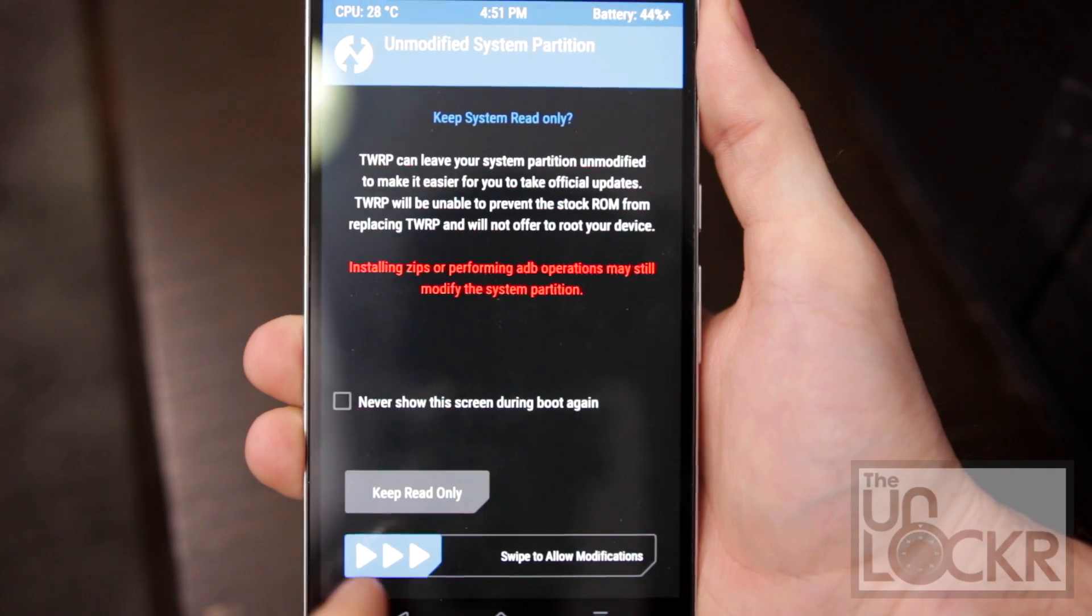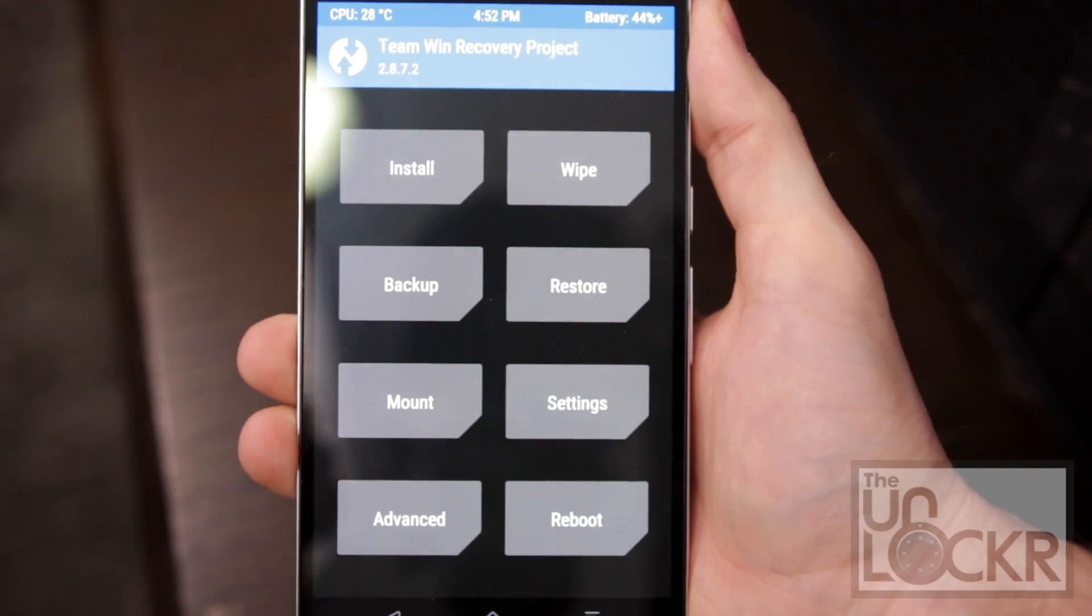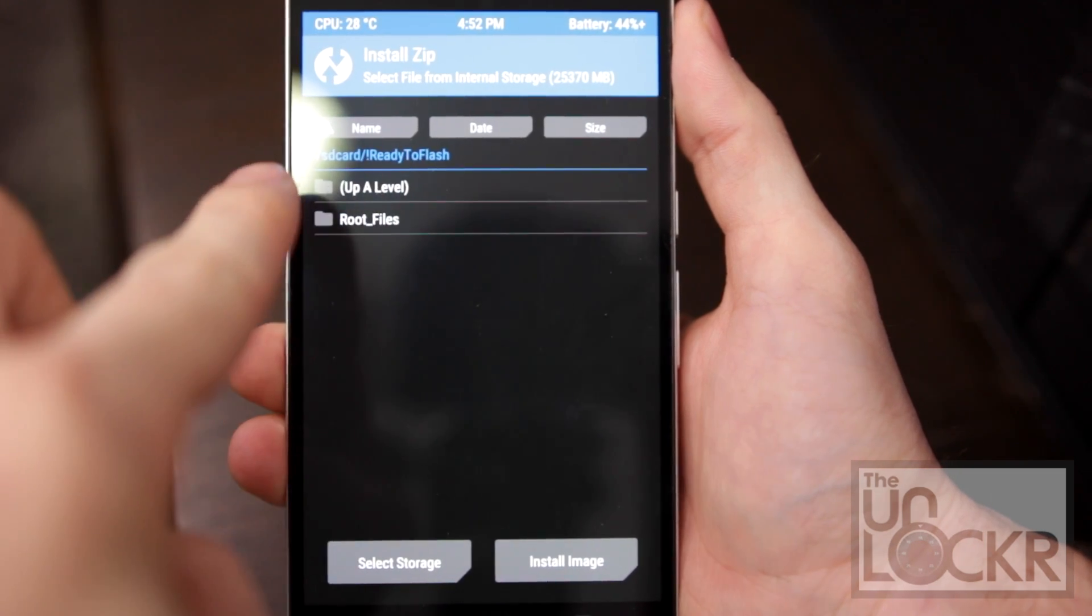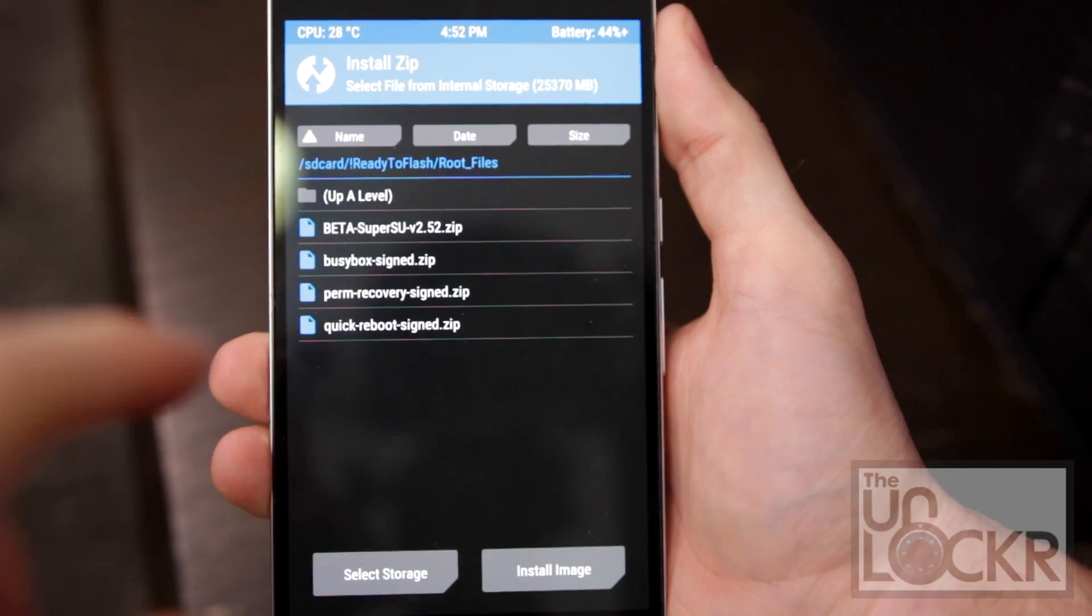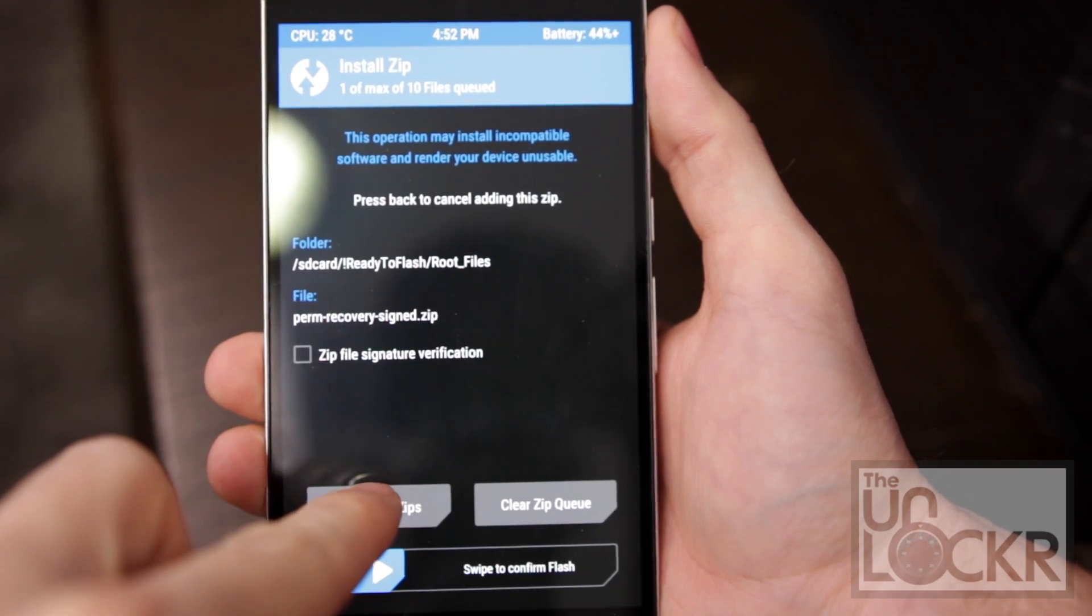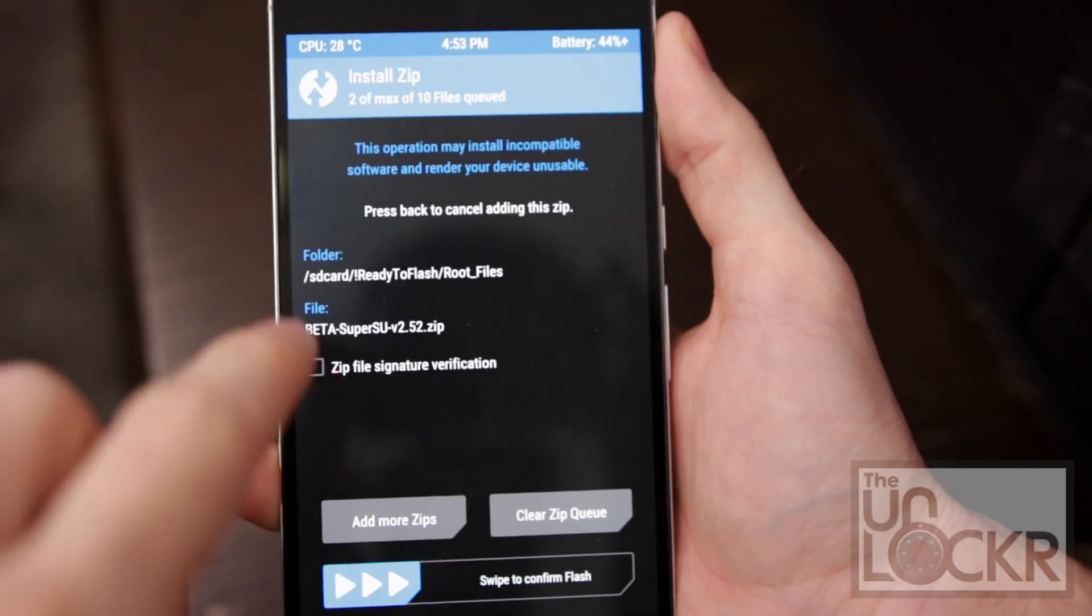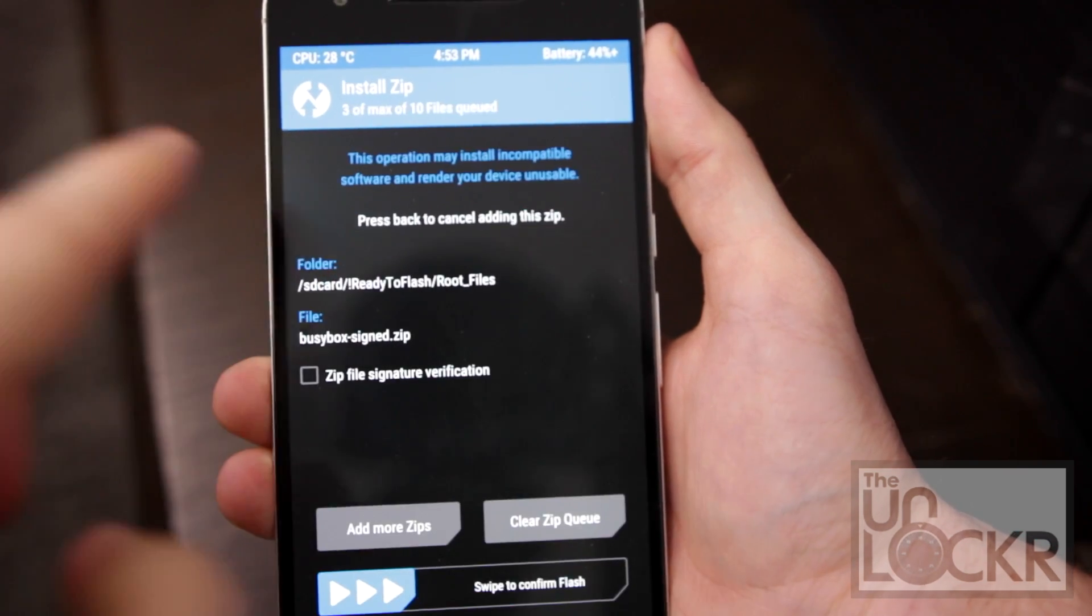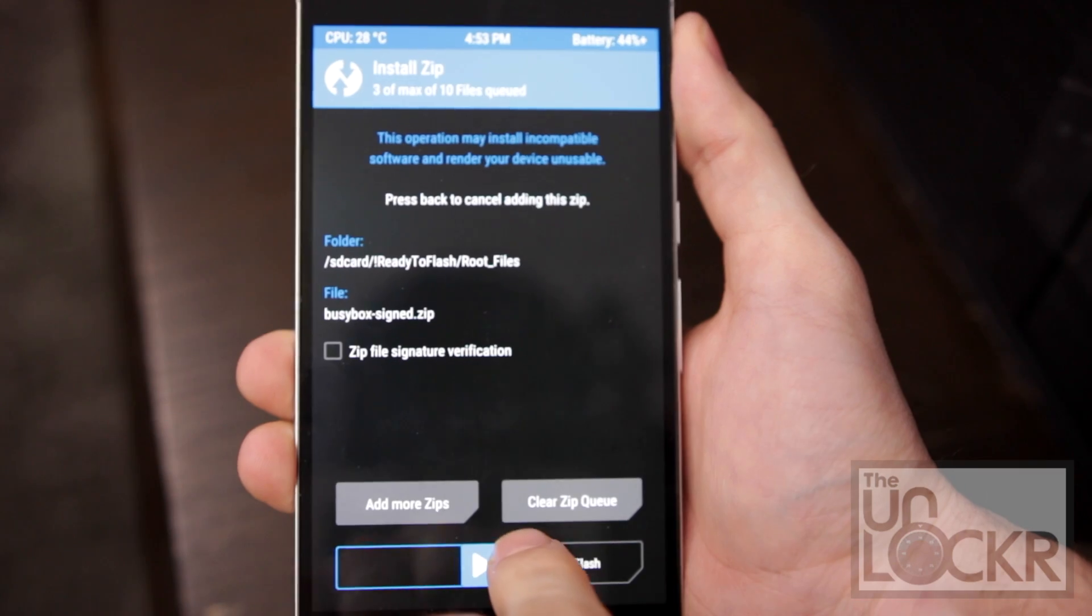So on the phone, we're going to swipe to allow modifications because we need it. Tap install, go to ready to flash, root files, select perm recovery signed, then add more zips, beta super SU, then add more zips, and busy box signed, and then swipe to confirm flash.